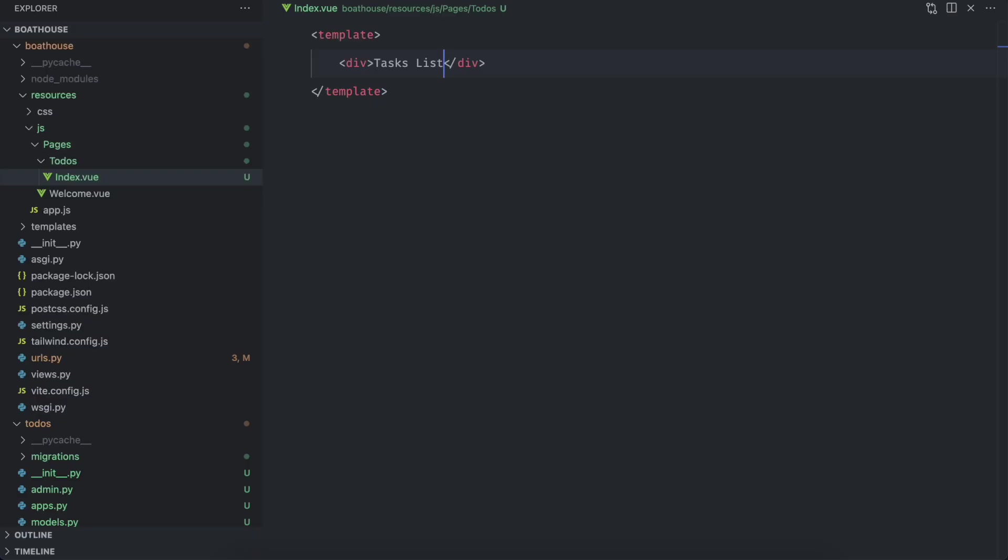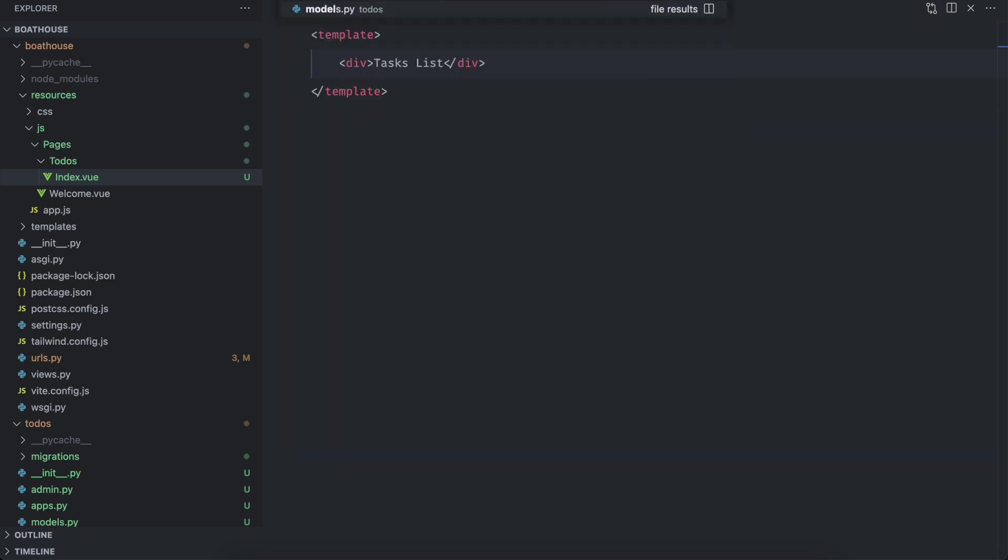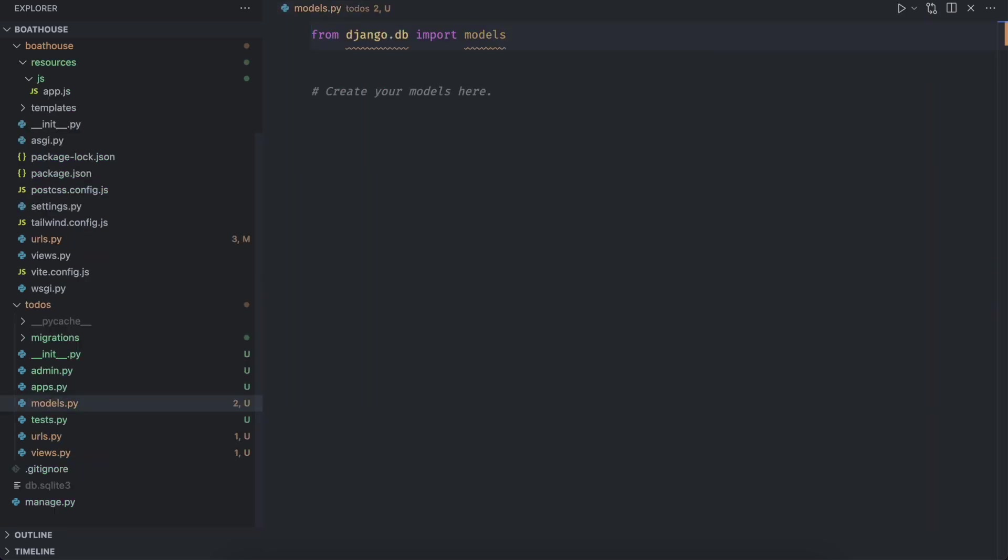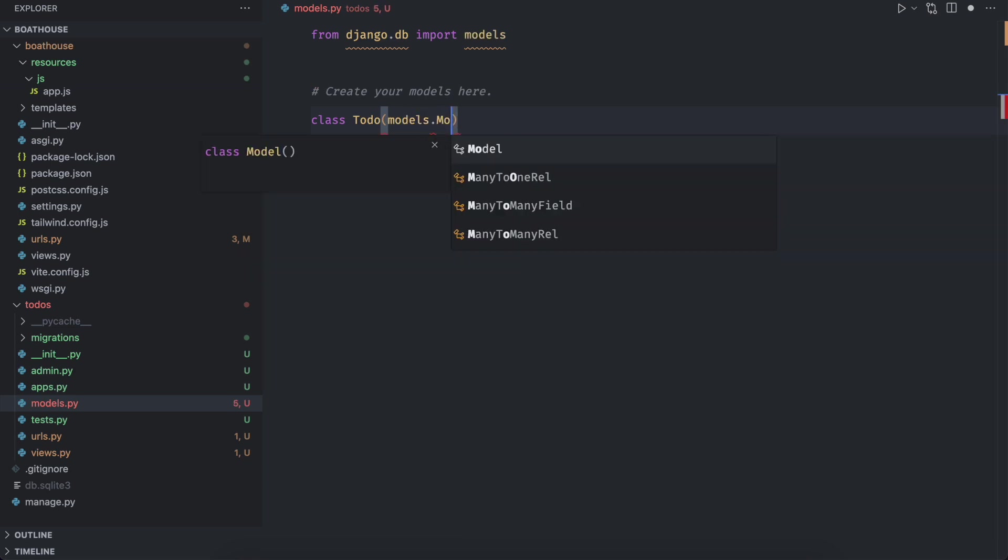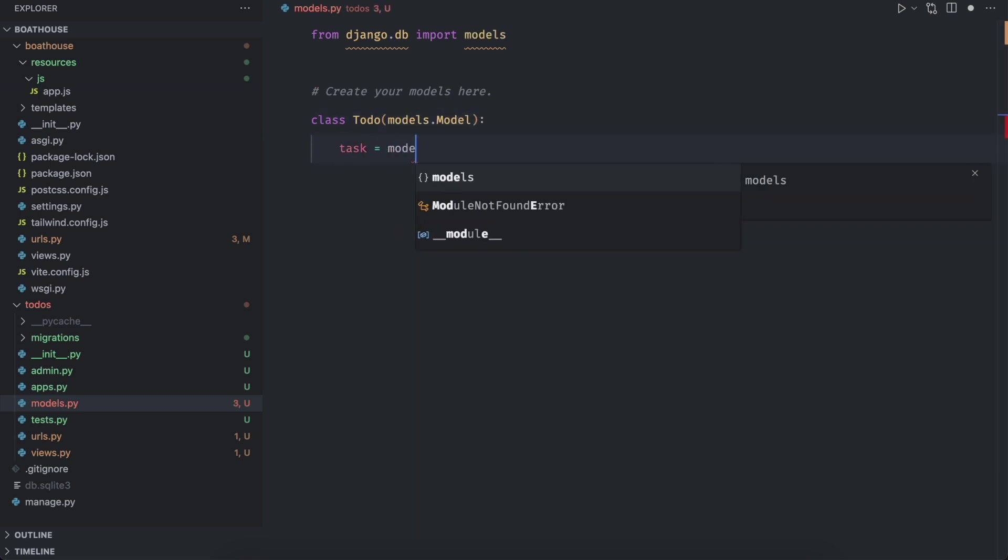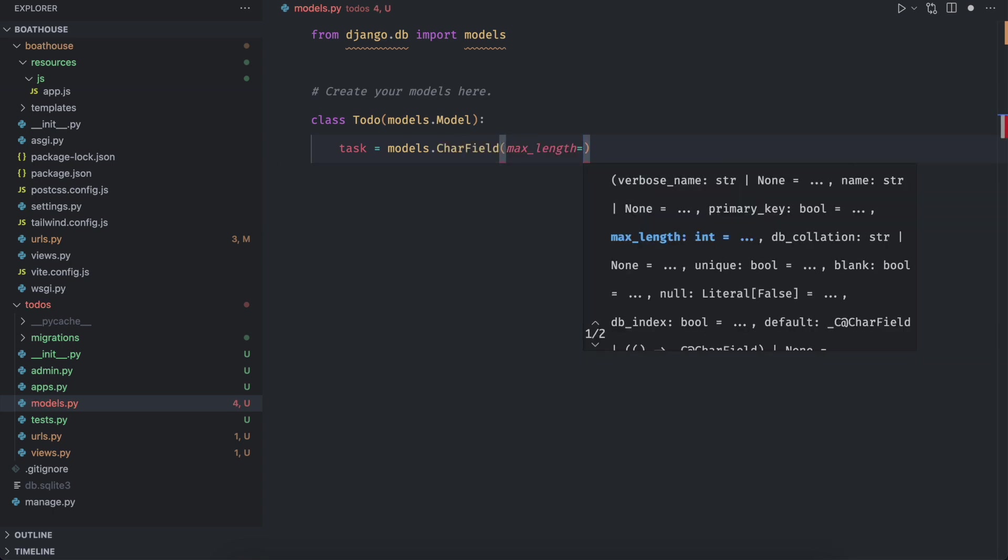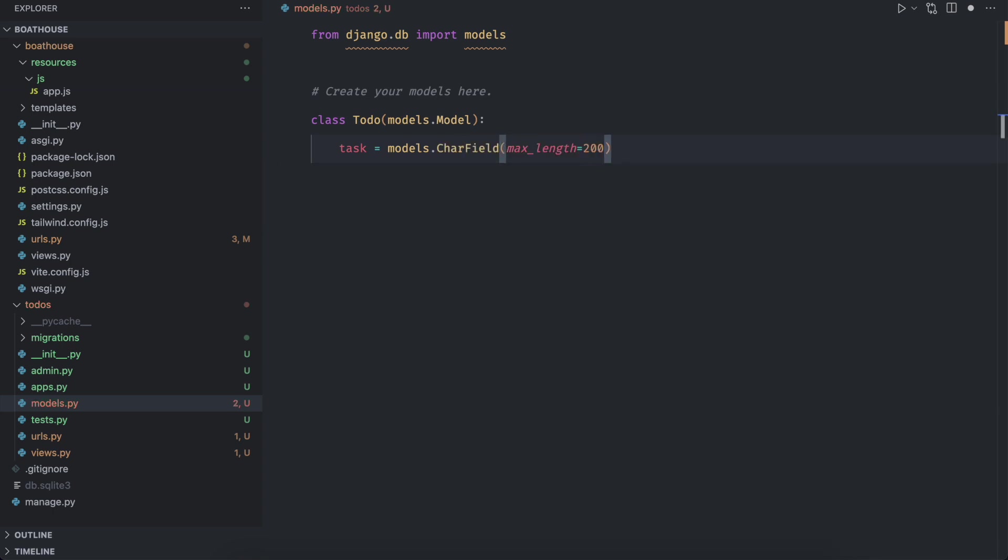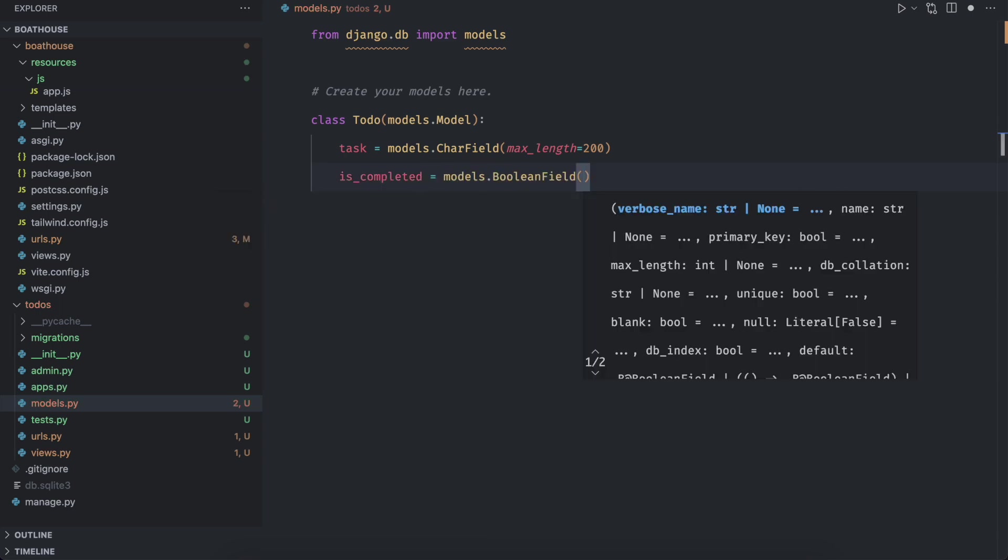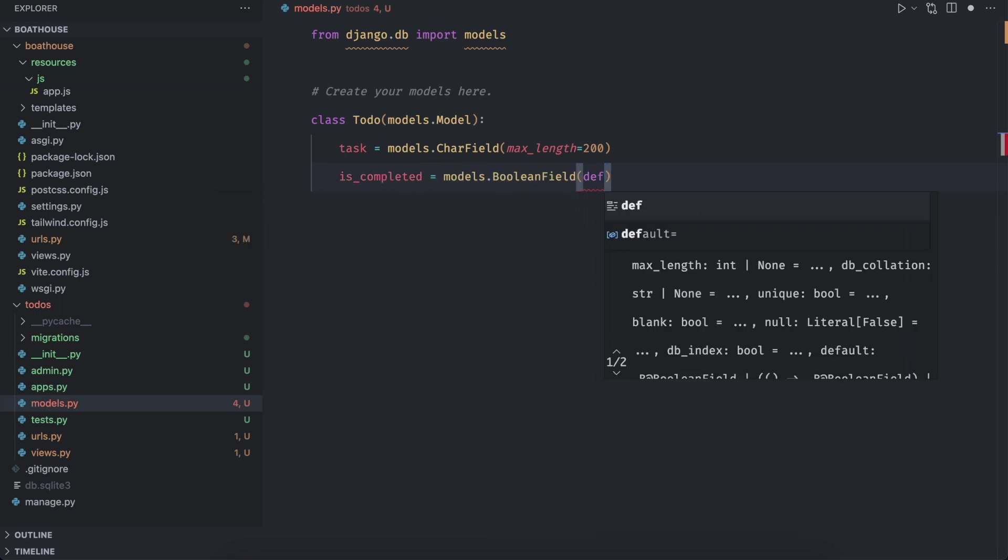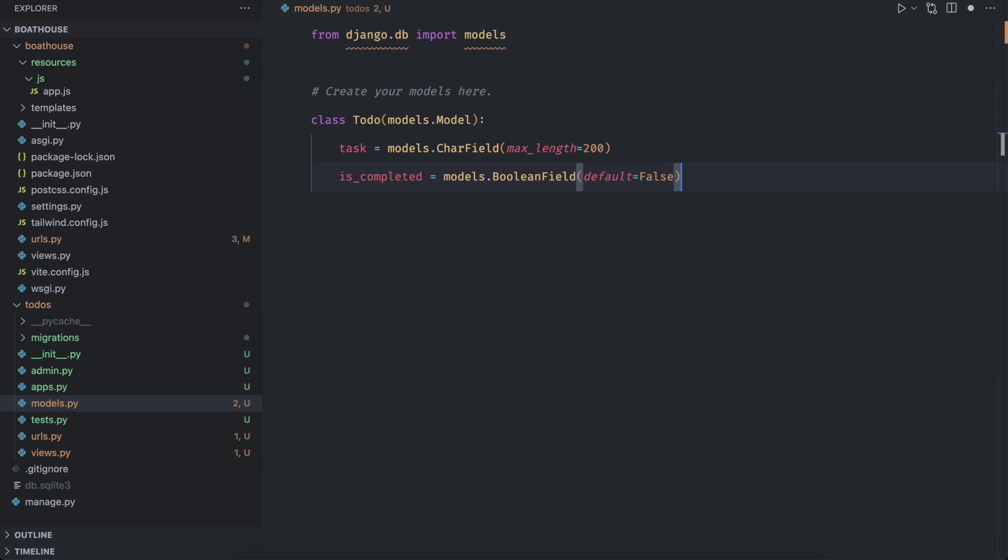It's time to create migrations for our app. Open the models of the app to dos and create a model to do with two columns. First column, let's name it task of char type. And the second is completed of boolean type.